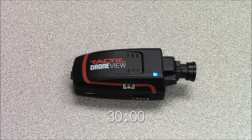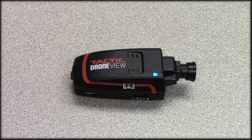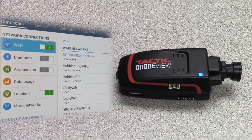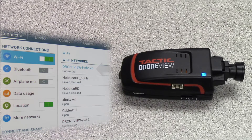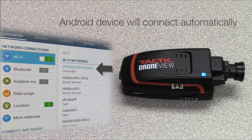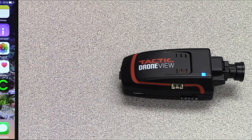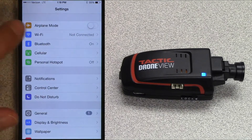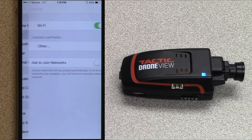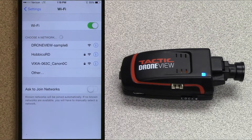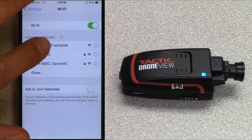Now turn your device's Wi-Fi on if it isn't already. If you have an Android device then it will connect to the drone view camera network automatically when you open up the drone view app. If you have an Apple device then you will need to open the Wi-Fi settings menu and select the drone view camera network manually.